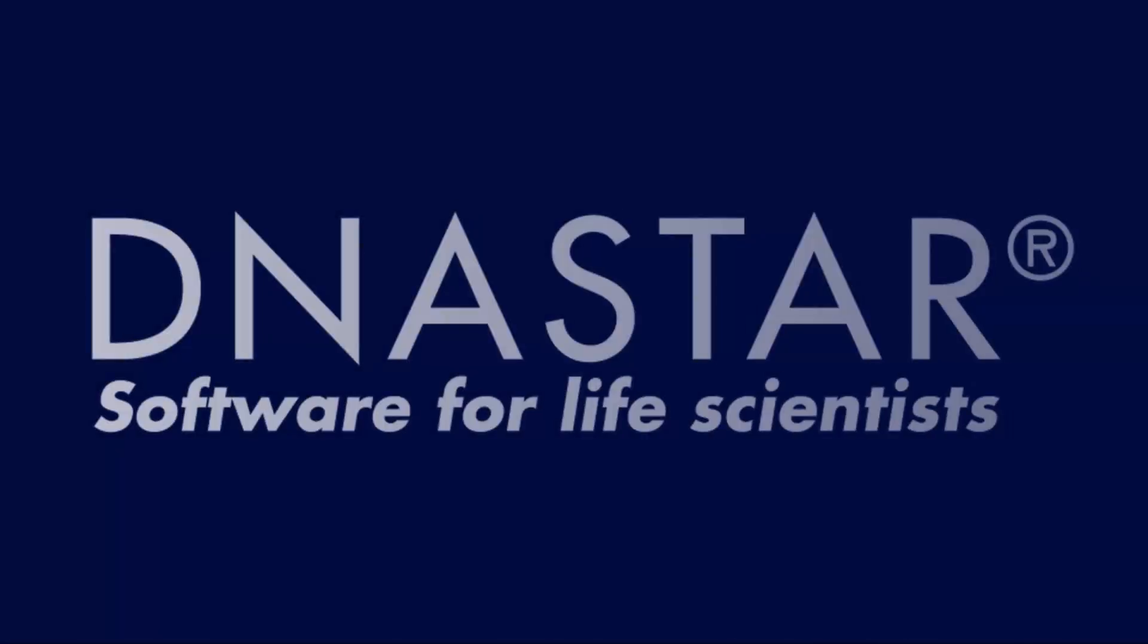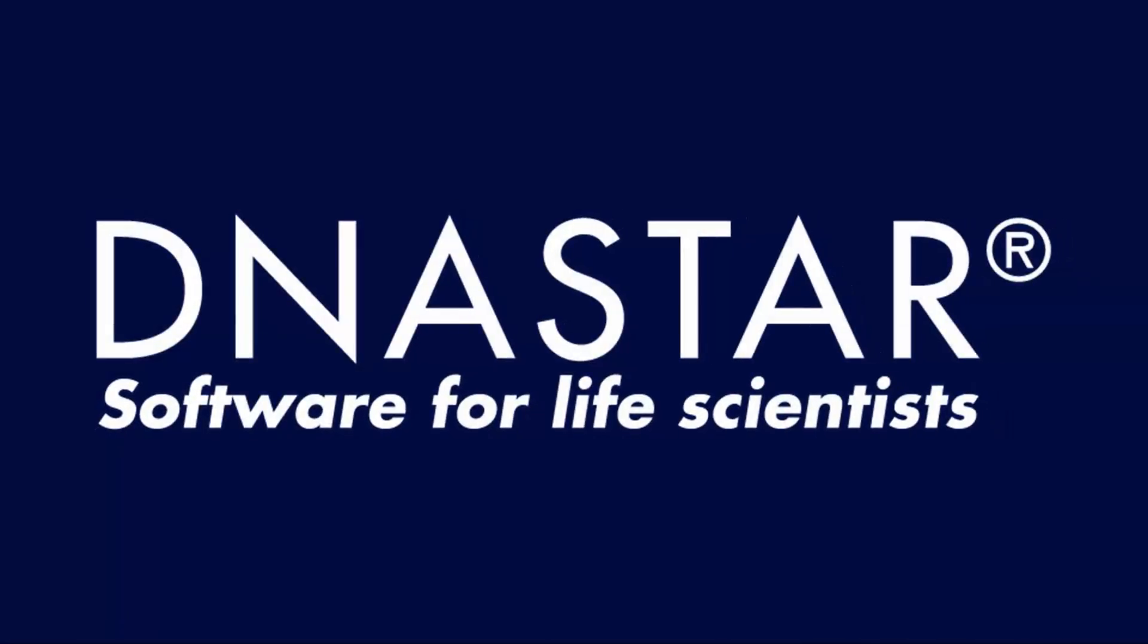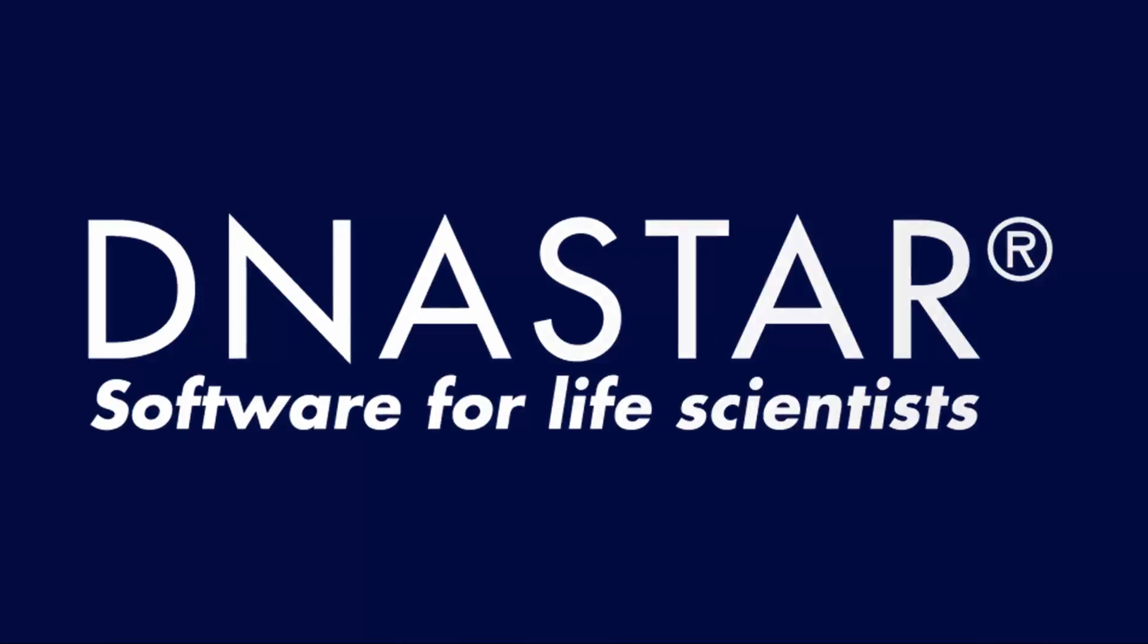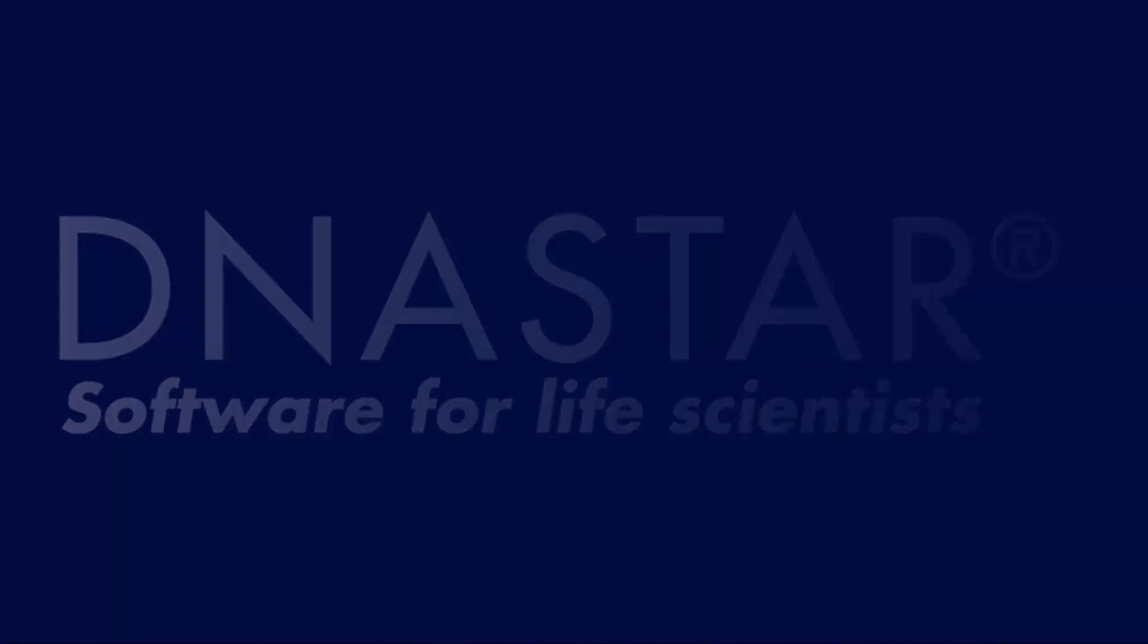For more information on RNA-Seq analysis in LaserGene, and to see more videos like this one, please visit our website.